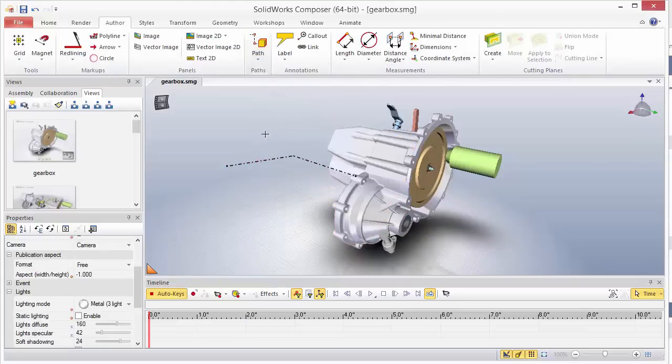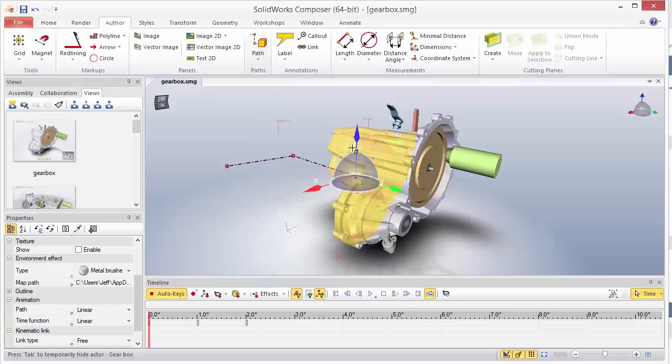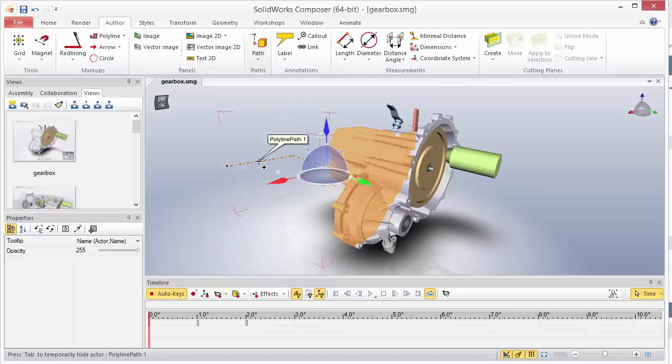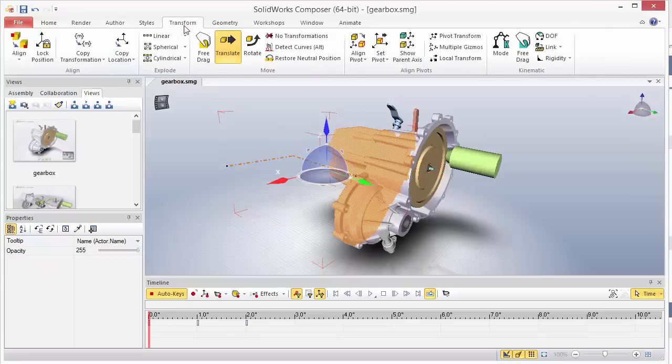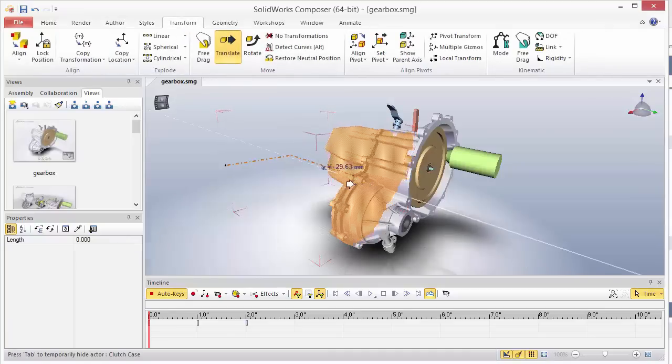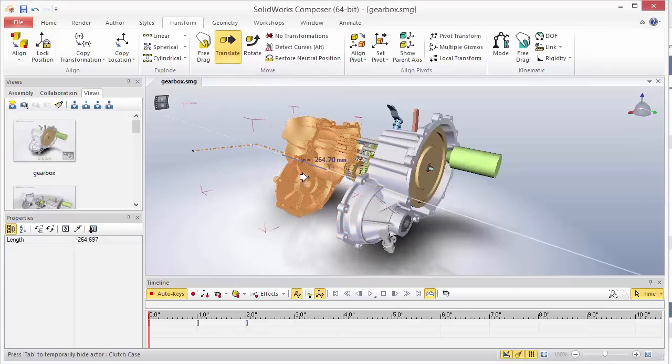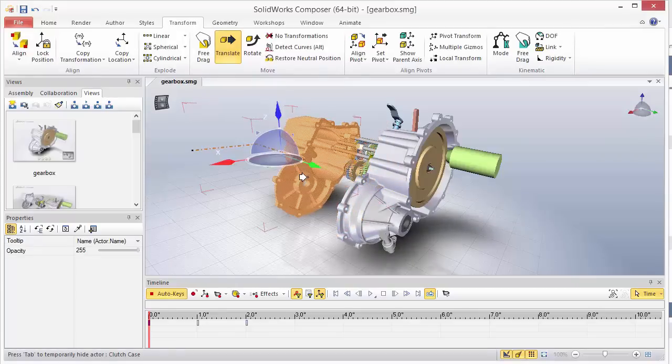So we'll select both the actor and then control select the path that you want to transform. Here we've already got our transform translate operation selected, so we can go ahead and transform these back on the y-axis.